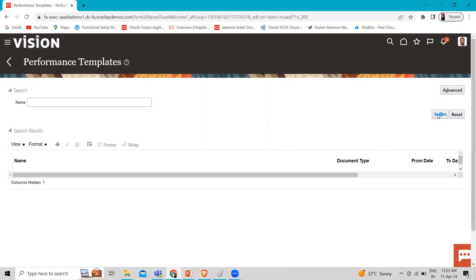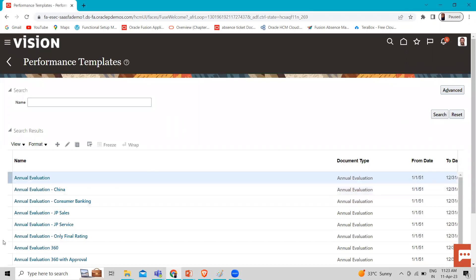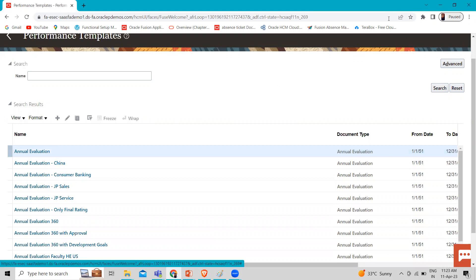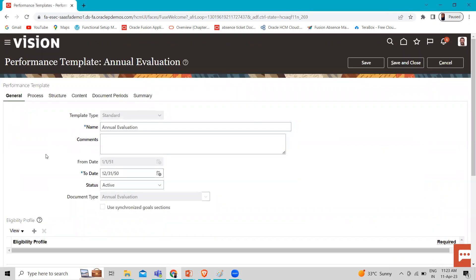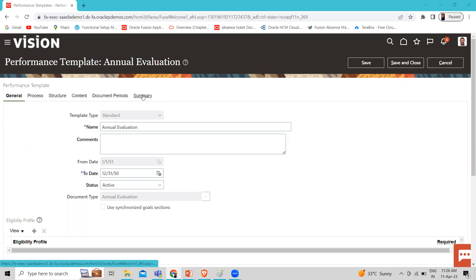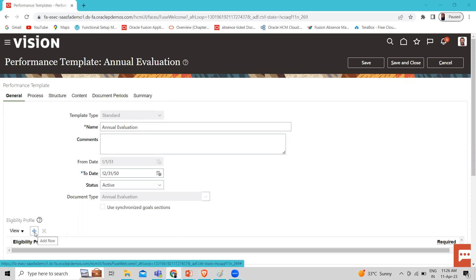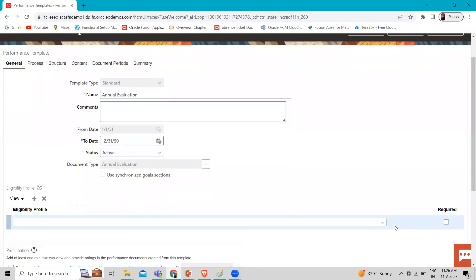I'm going to search the existing one and open one of the existing templates. Let's open the Annual Evaluation. Here you can see under the performance template there are different sub-tabs: General, Process, Structure, Content, Document Period, and Summary. We have two options — General and Document Period — to add an eligibility profile. To add an eligibility profile, just click on the Add icon here and search for your eligibility profile.